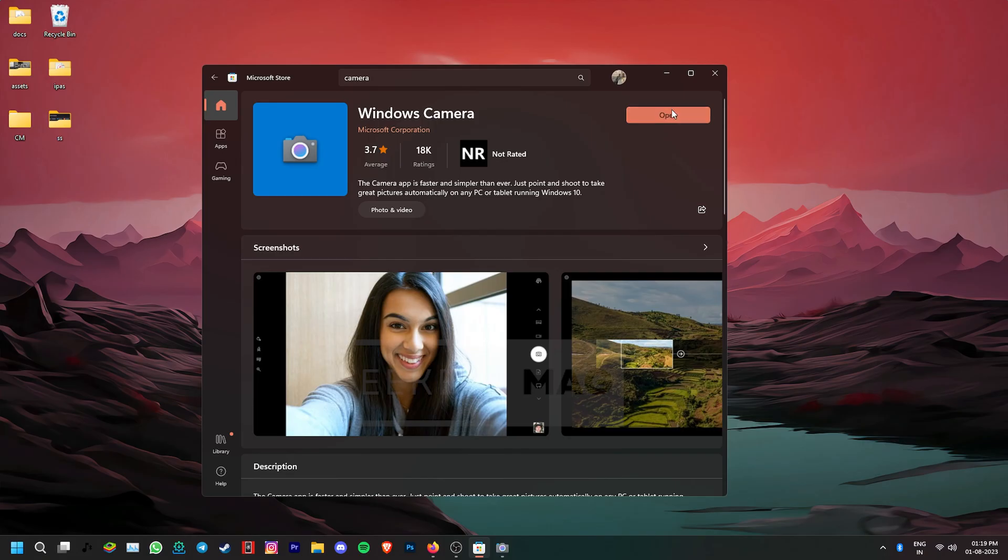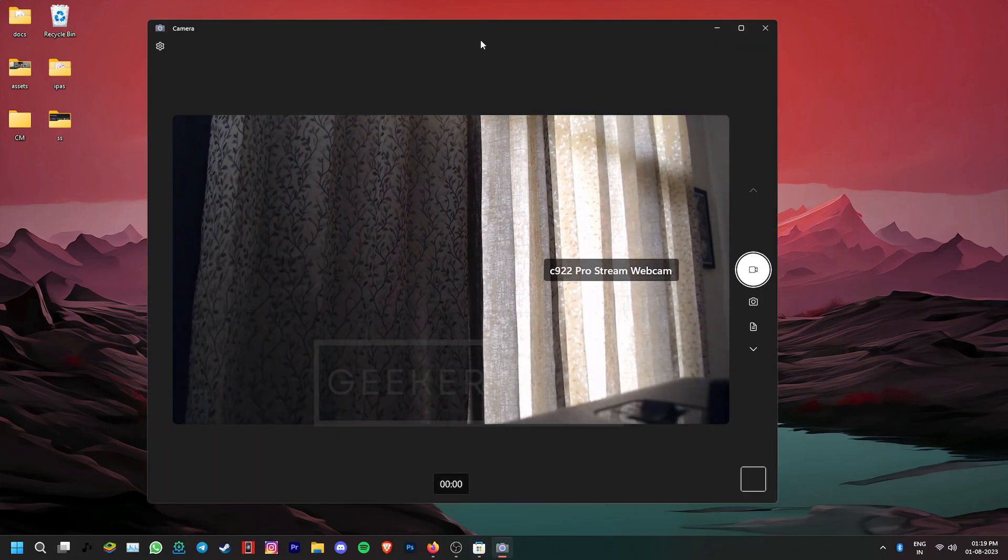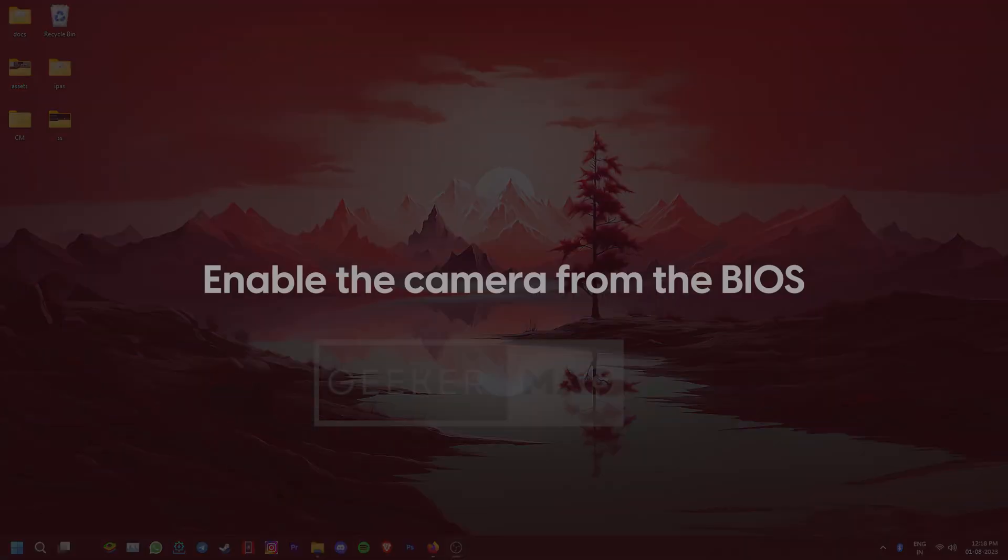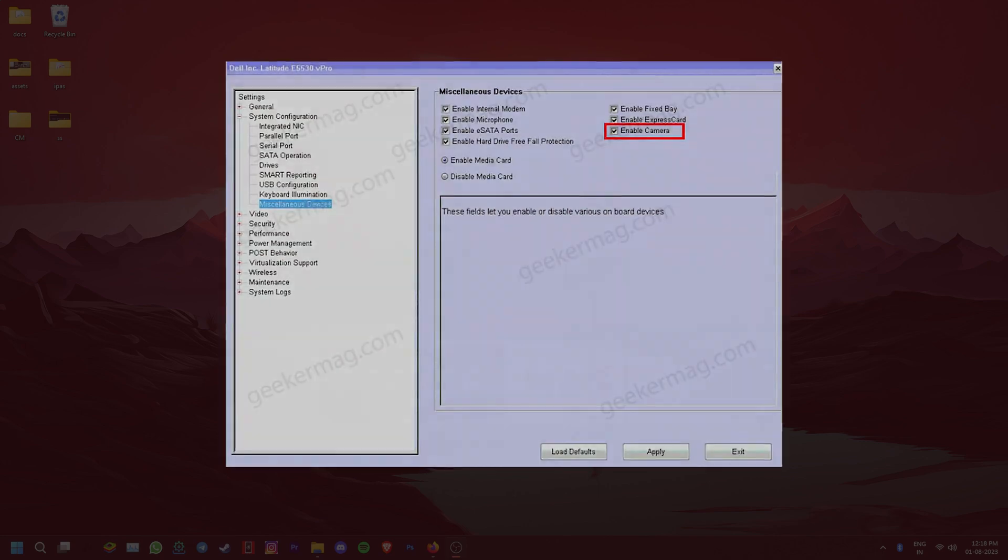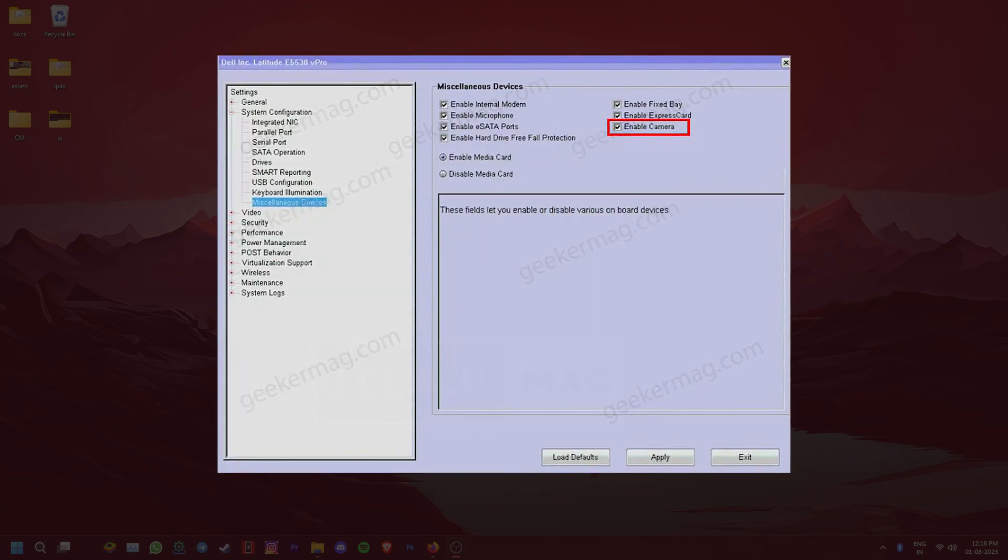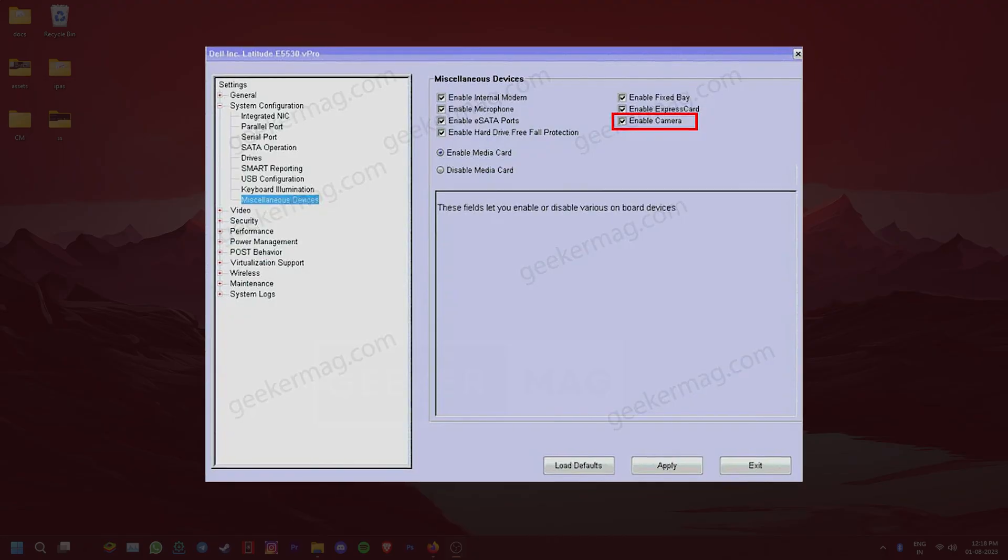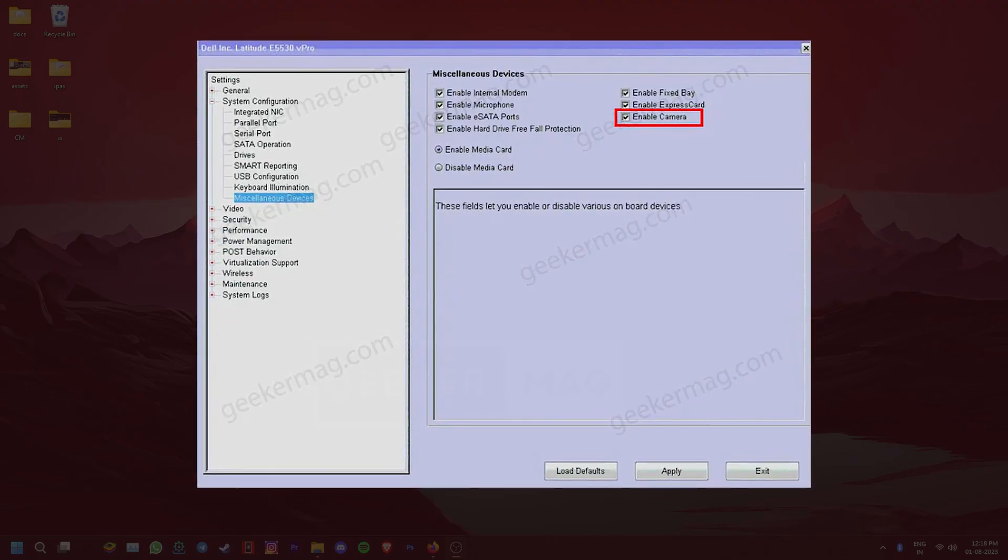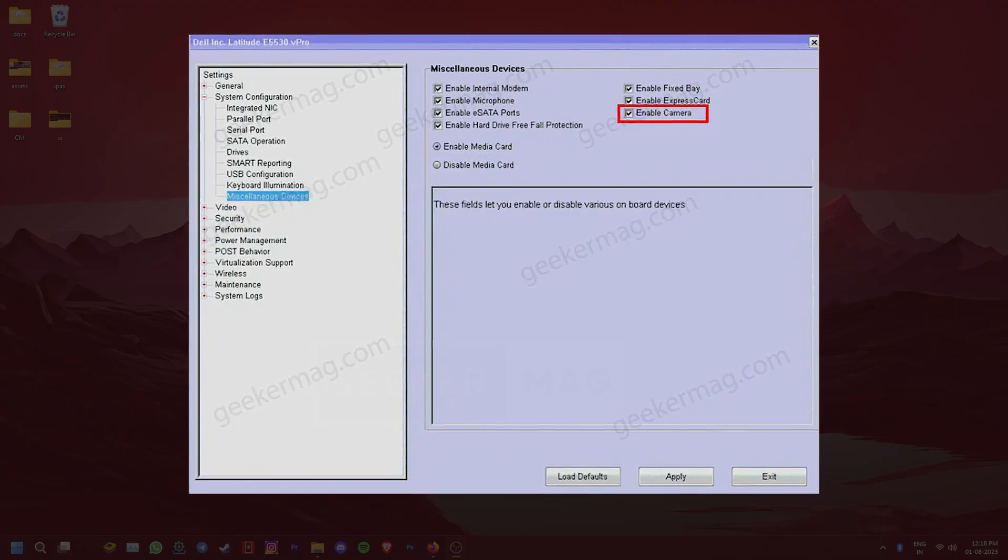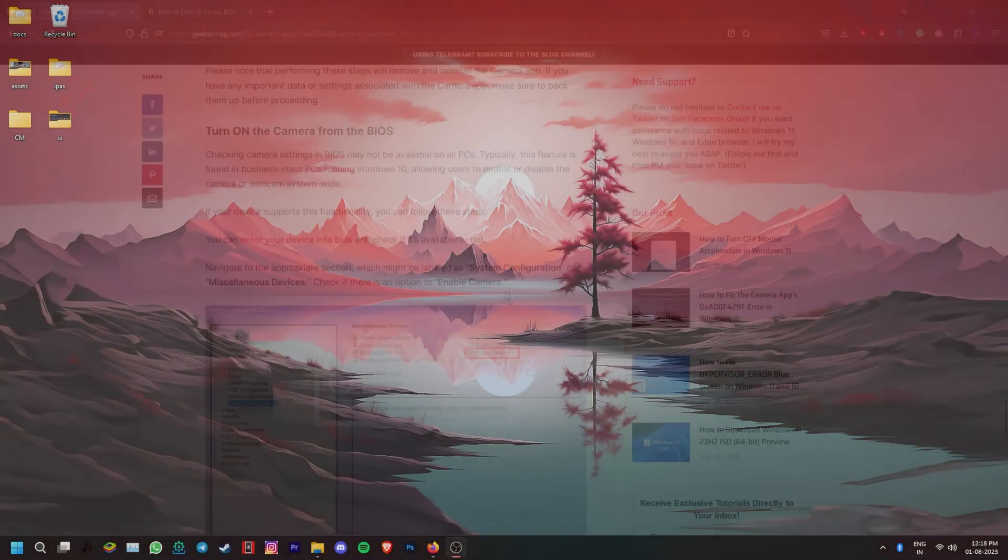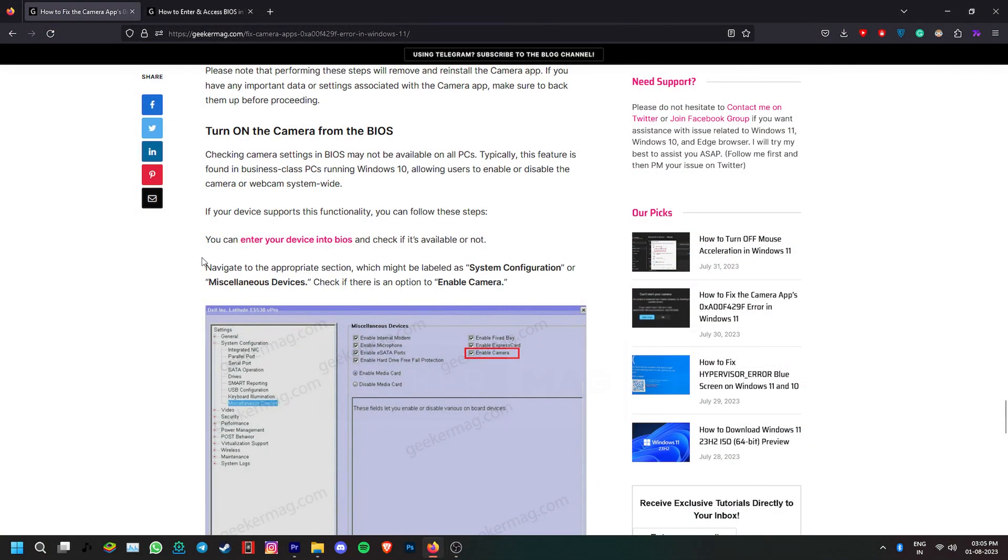Let the app install and see if it fixes the issue. If it doesn't, try to enable the camera right from the BIOS. Typically this feature is found in business-class PCs running Windows 10. This allows users to enable or disable the camera or webcam system-wide. So you can refer to your manufacturer's official documentation for specific instructions. You can also find more details about this in our article about this topic which is linked in the description.